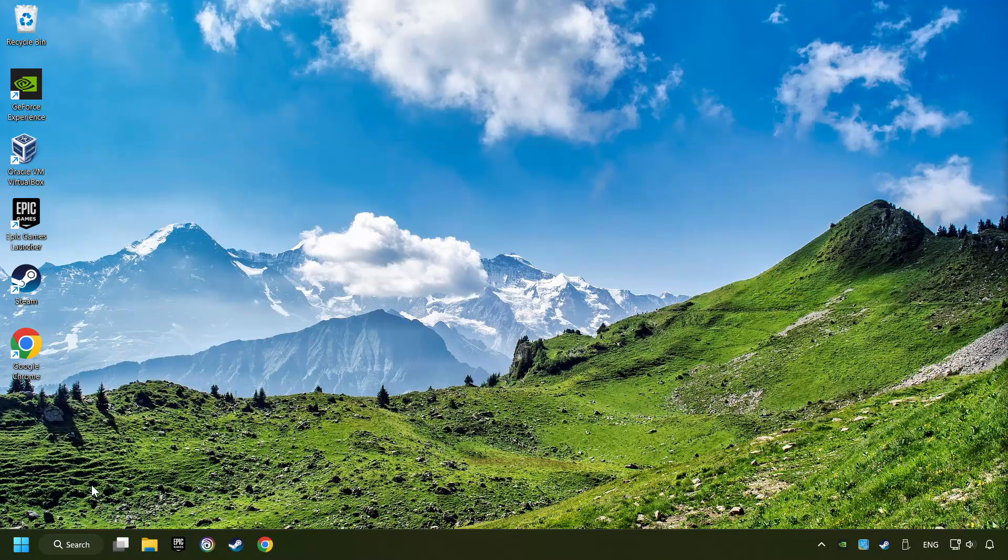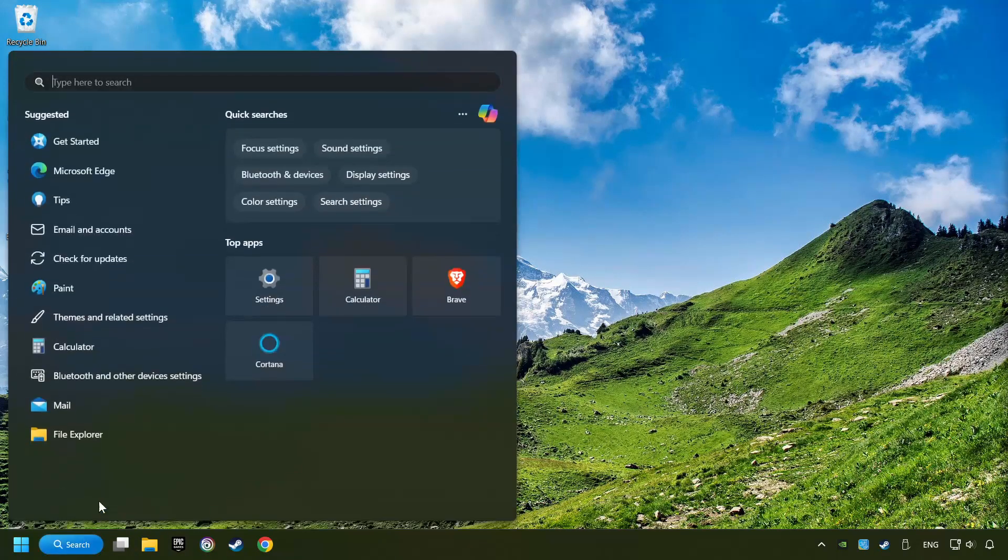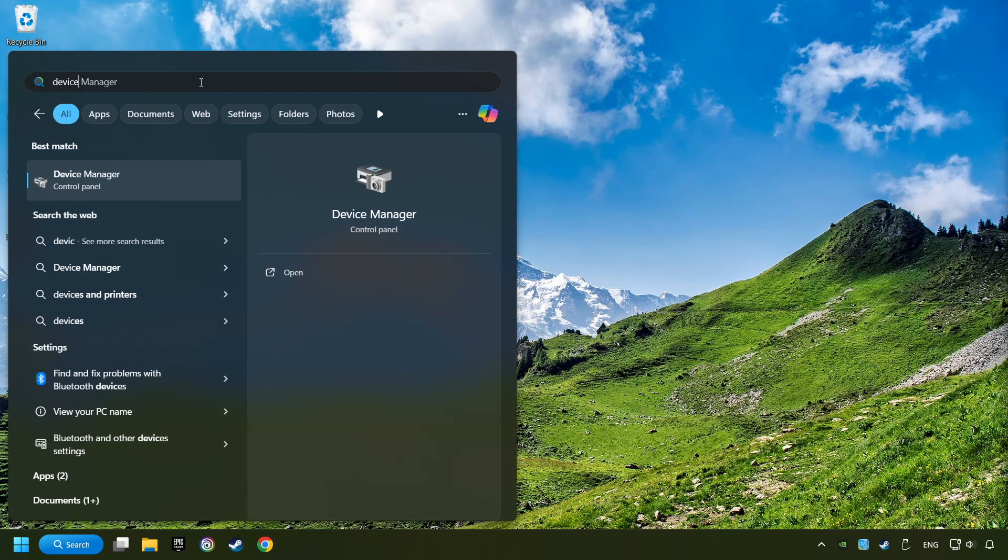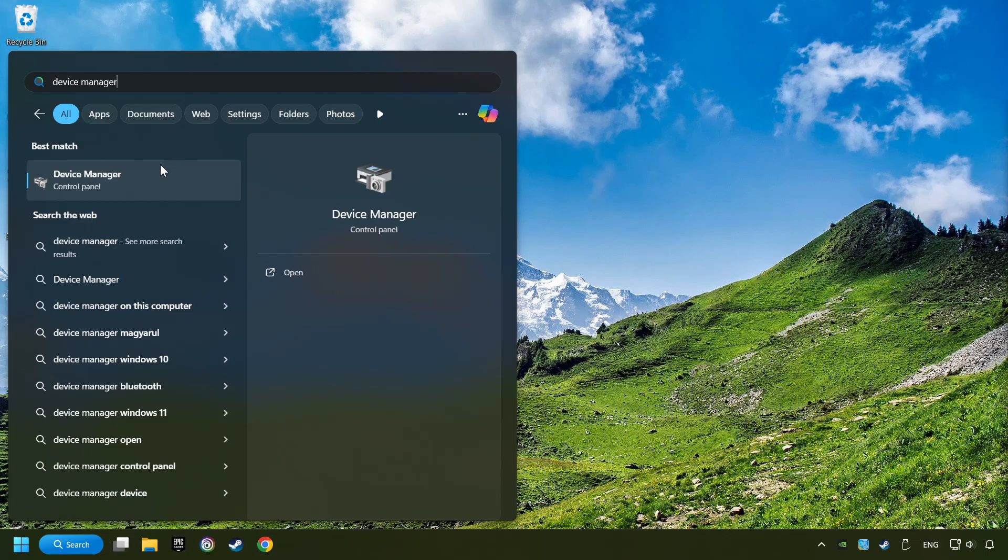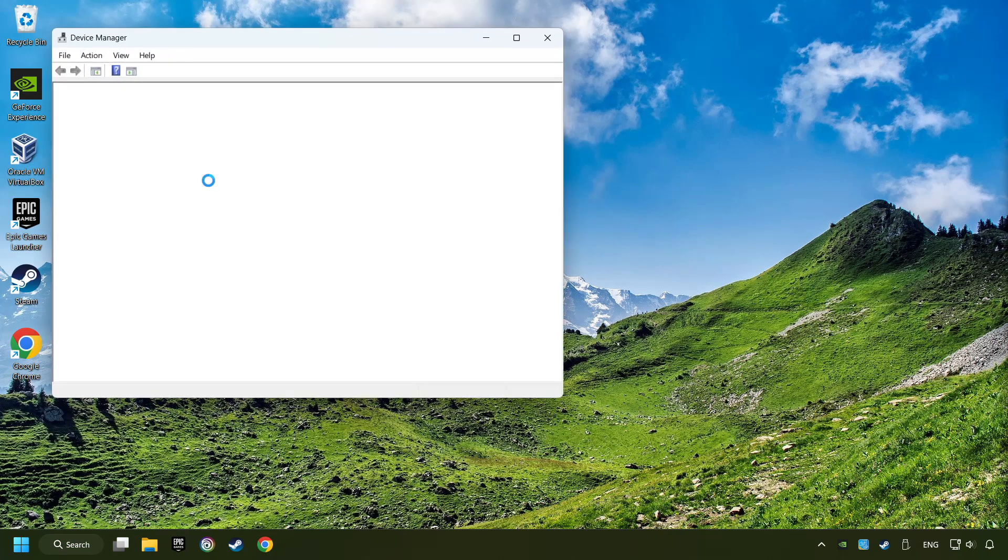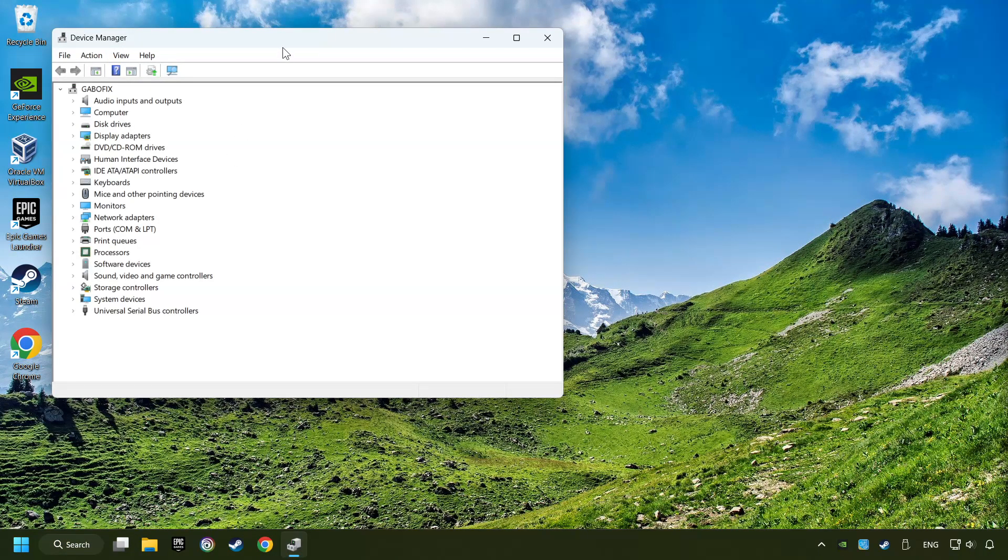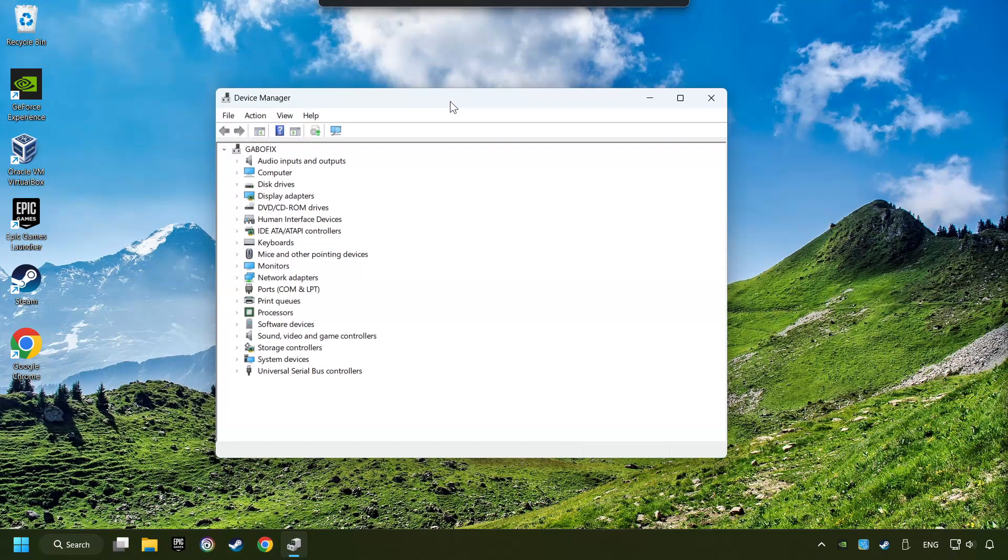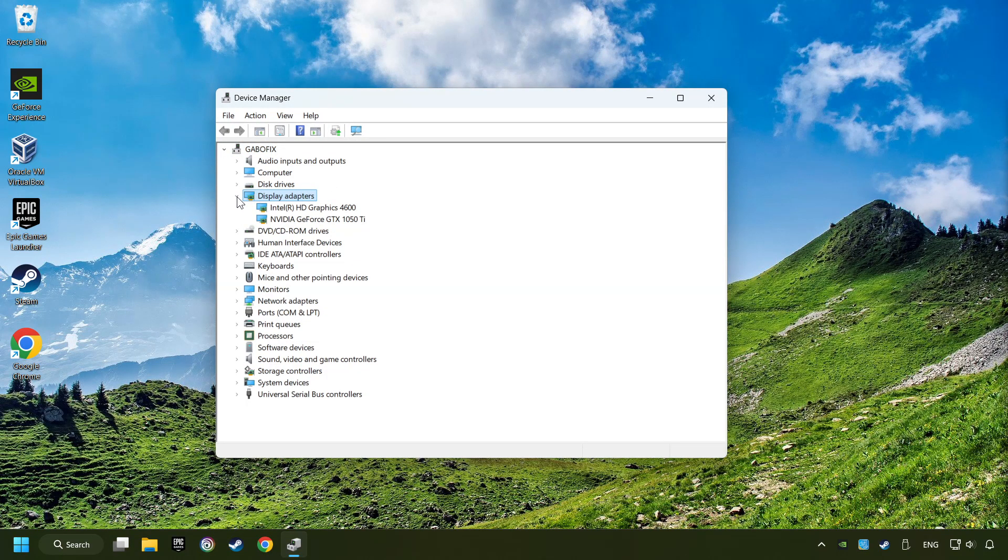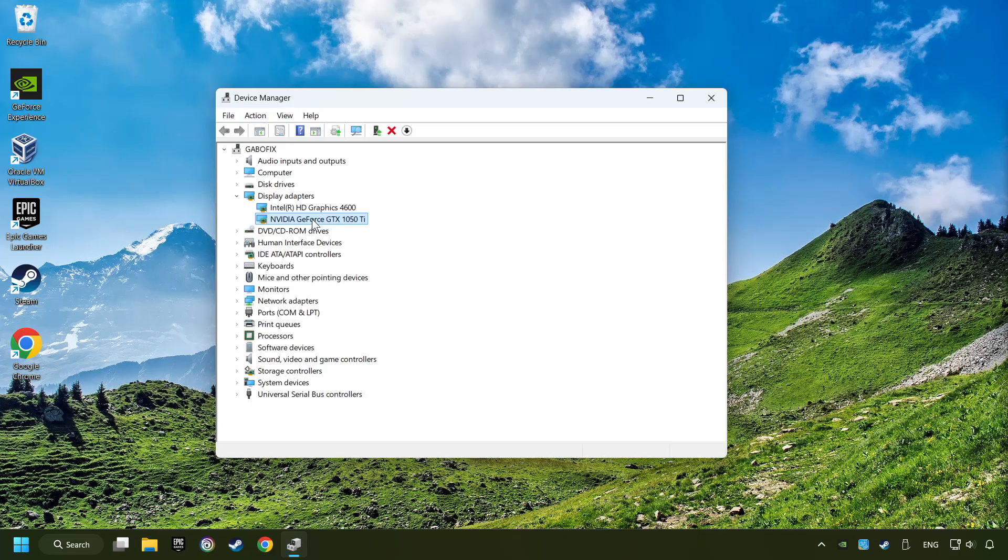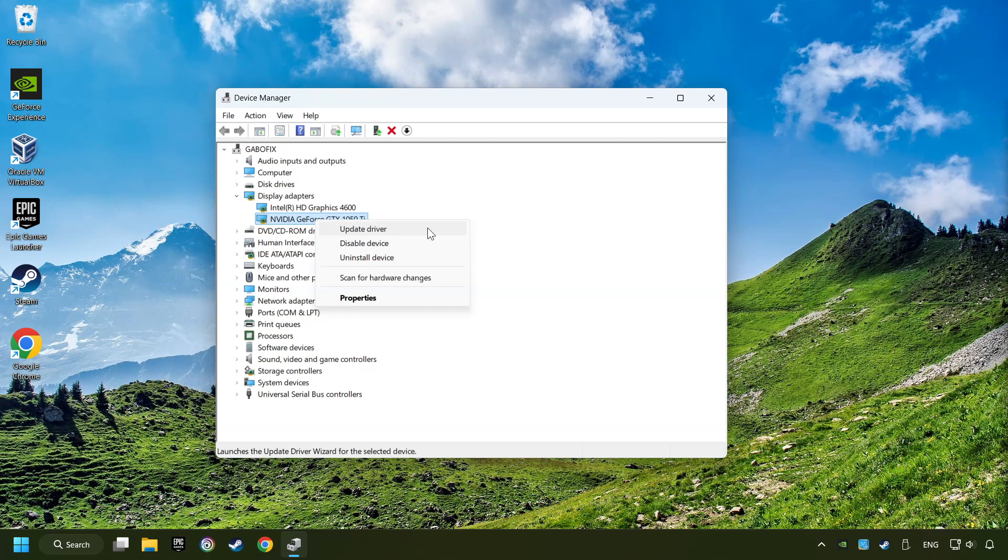As a first step, click on the search box and type in Device Manager. Here you have to click on Device Manager. After that, click on Display Adapters. Then choose your specific graphics card, right-click, and choose Update Driver.